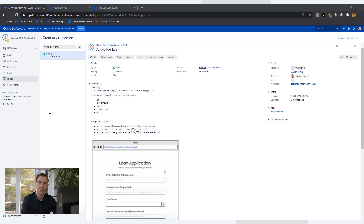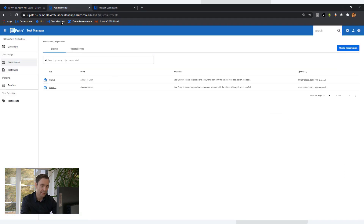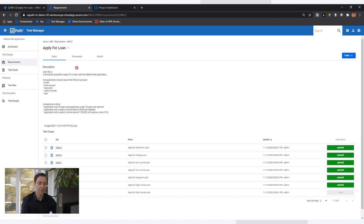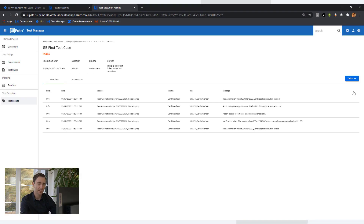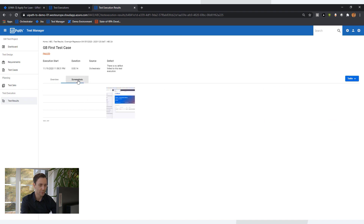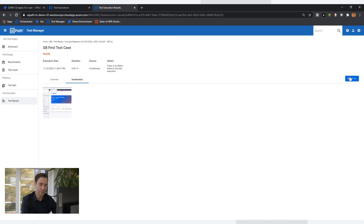We track our user stories in Jira. Here I have an example story for applying for a loan, and fortunately UiPath Test Manager lets me automatically sync every new story into my requirements section on Test Manager, where I can assign my automated test cases to it and project my test results directly on those requirements. When I identify a bug, I can automatically file an incident in Jira including all the relevant information.